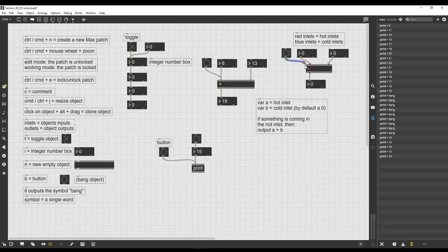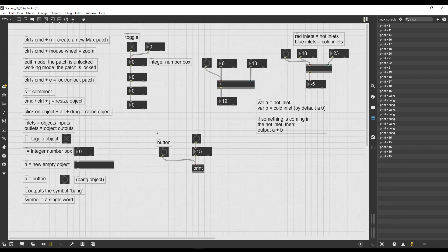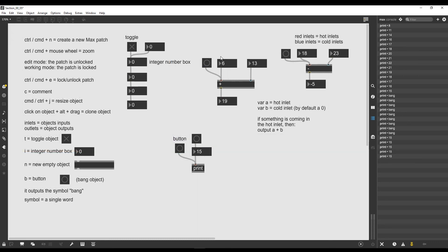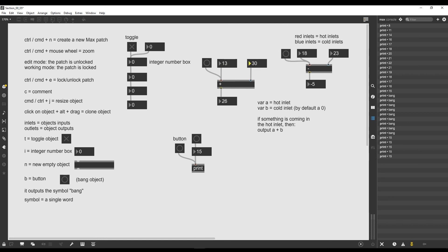We can use the bang message with the minus operator and basically with all the mathematical operators and most objects in Max. If we change a number in the cold inlet it doesn't trigger the minus operation, but once we click bang it triggers it — so 18 minus 23. This was the button object. In the next video we are going to see how to use the bang object to trigger the operation on any mathematical operator whenever we change the number in either the hot or cold inlet, so we always get the result. See you there, ciao!